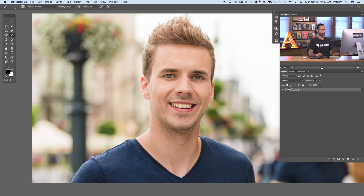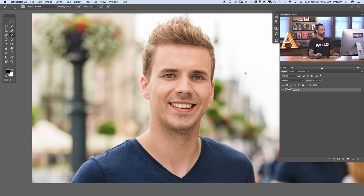That takes care of anywhere that has a hard edge around your subject. The hair is going to require a different treatment because as you can see we've got a bunch of different hairs going everywhere. So what we're going to do is create a custom brush that's going to allow us to cut the hair out of the background.